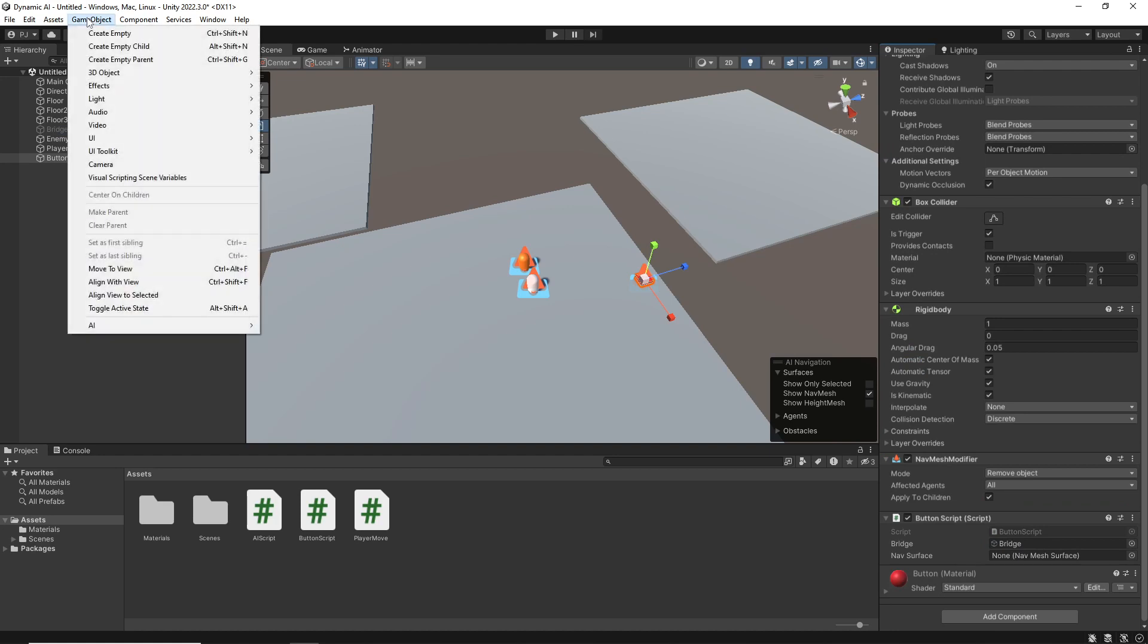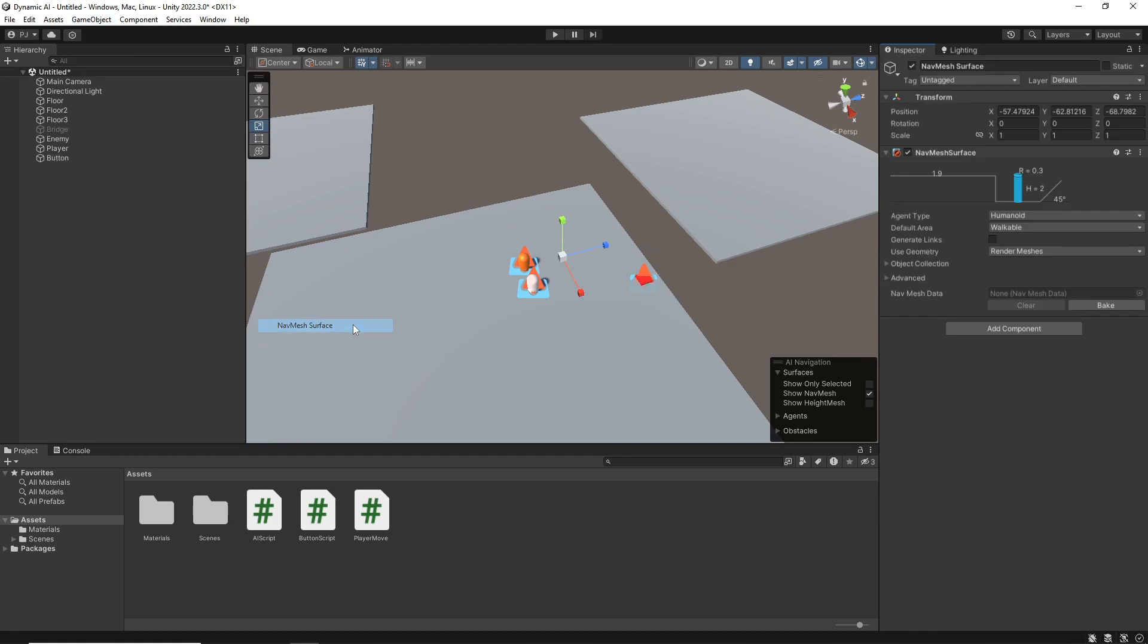So to create that, it's GameObject, AI, and the NavMesh surface.